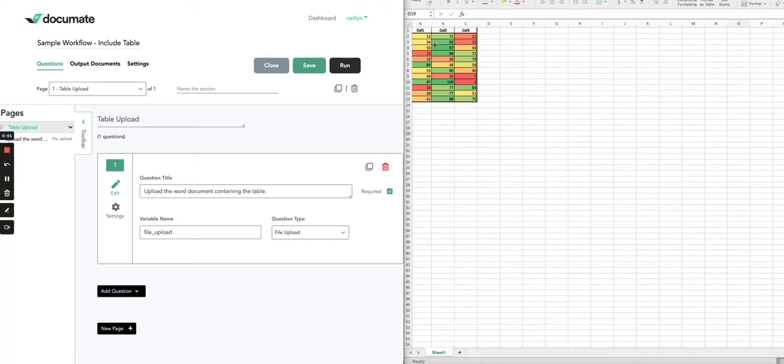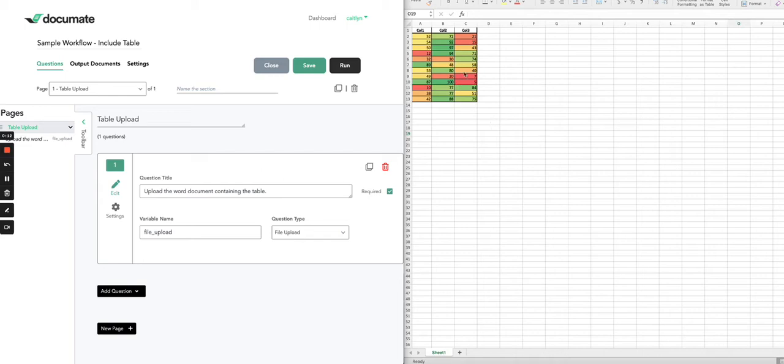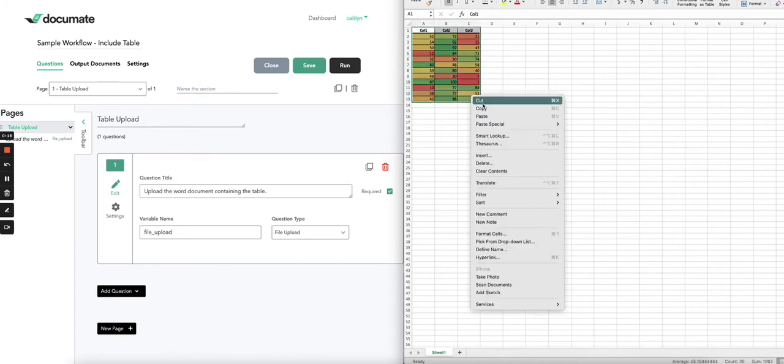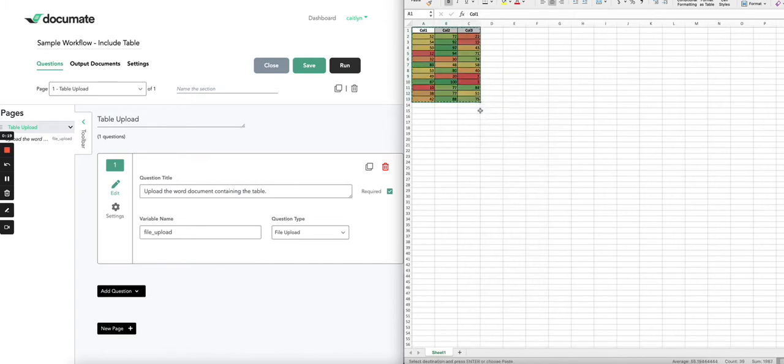If you have a table in an Excel spreadsheet that you would like to upload into your document questionnaire and have output in your documents, one way to do that is by opening the Excel spreadsheet where your table lives, selecting it, and then copying.